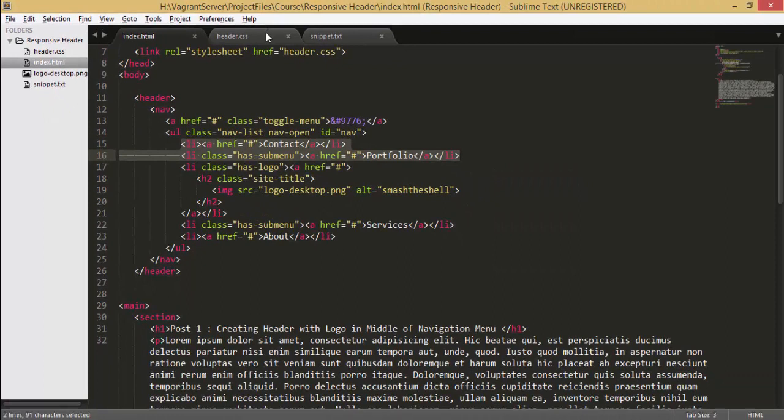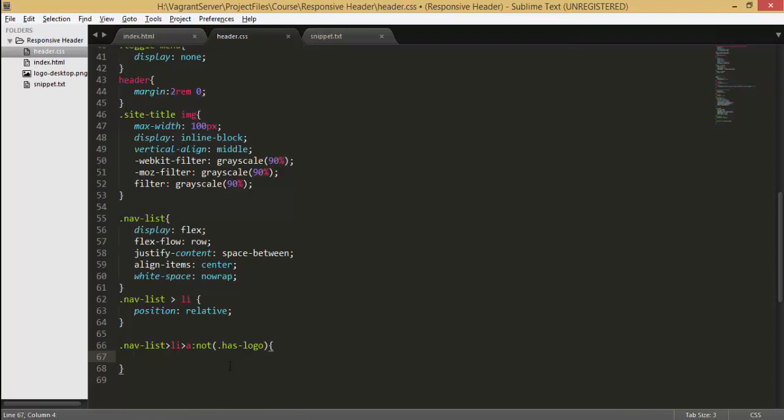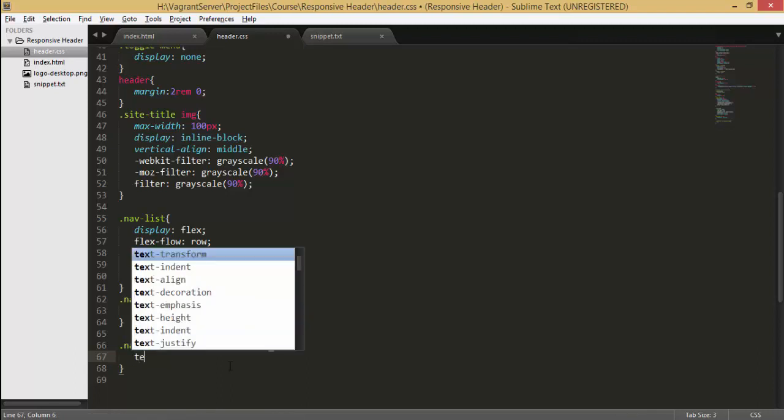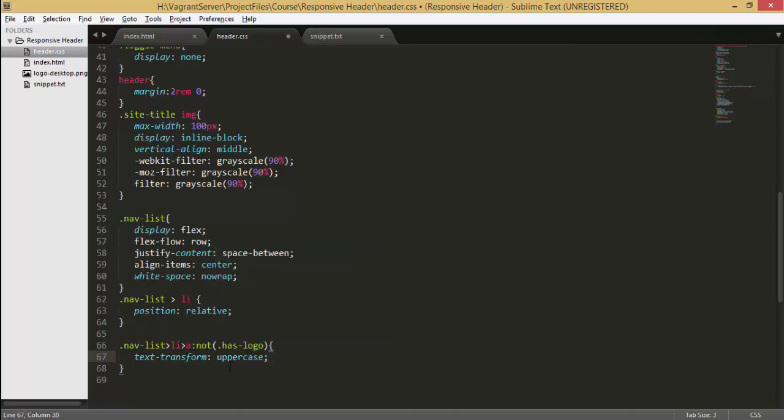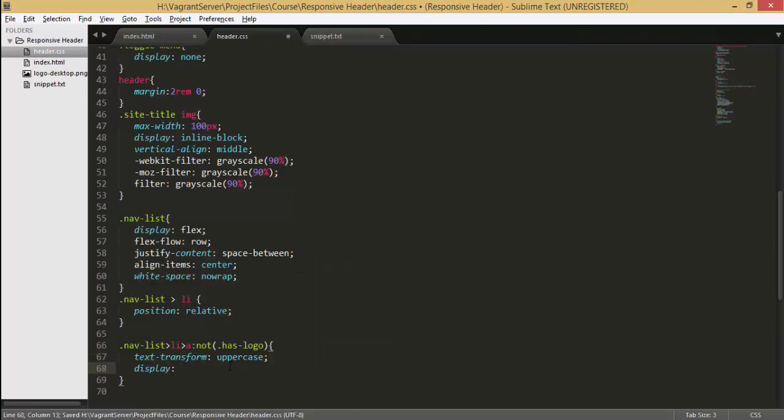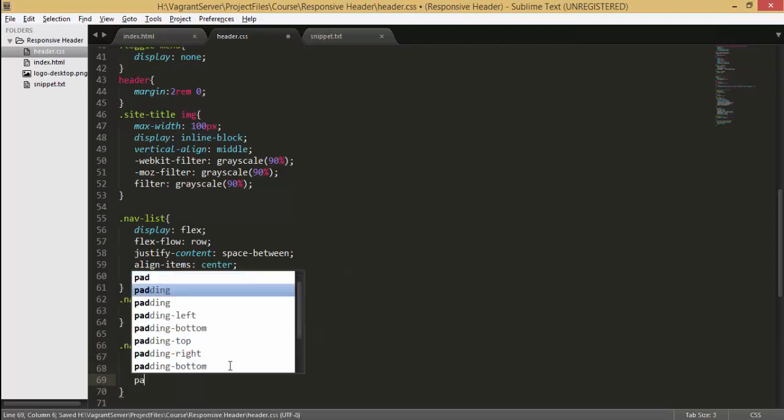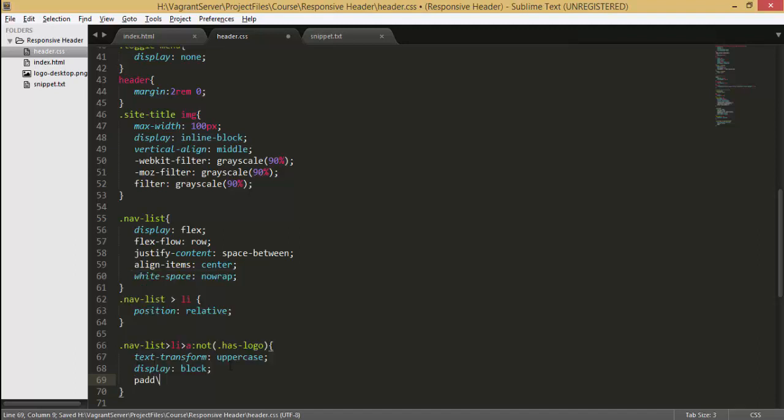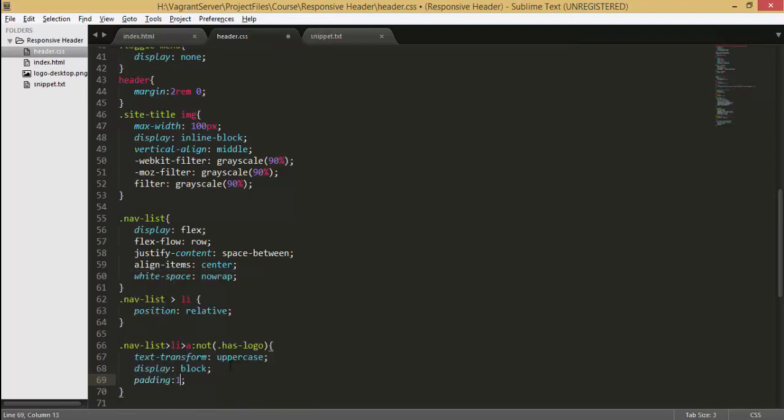So you can see that has logo classes applied only to this element here so it will not select this element and all the other elements will be selected. Now we can write our styles here. I'm gonna give it a text property of text transform and give it uppercase and let's set its display property to block and give it some padding. I'm gonna give it a padding of one ramp from all the sides.